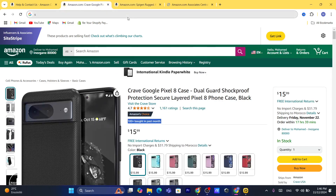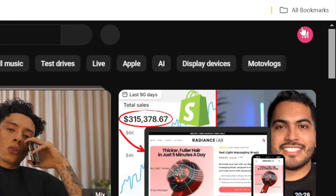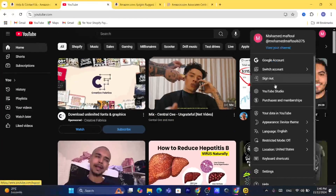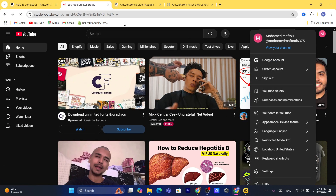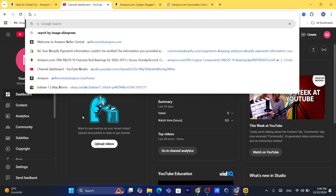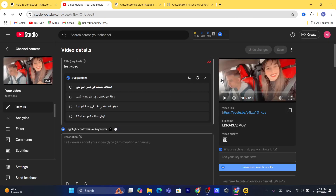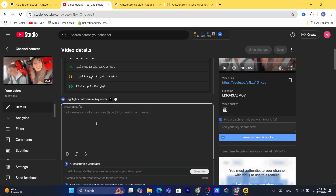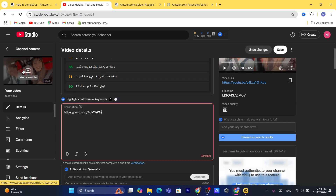Next, go to YouTube and your YouTube channel. Click on your profile in the top right, then click on YouTube Studio. After that, click on Content and then click on the video that you want to add an affiliate link to.